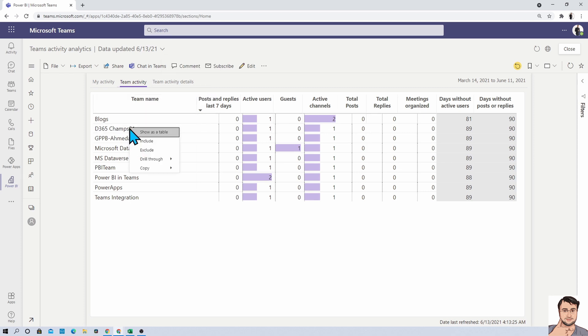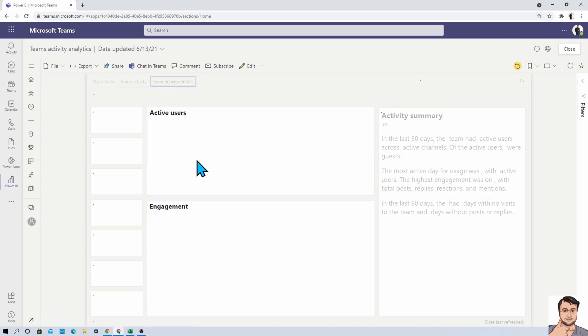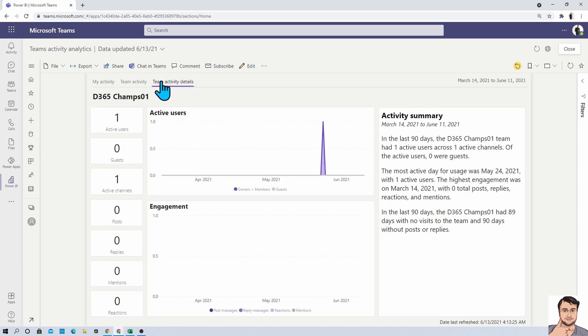So let's say for example, I just wanted to see the detail insights over here. So I will just click on drill through and it will redirect me to Team activity detail drill through. So you will be automatically redirected over here and you will be able to see the detail insights.